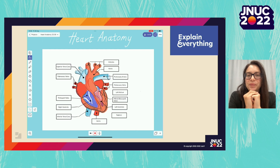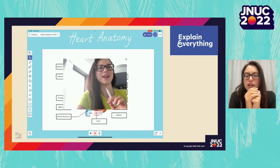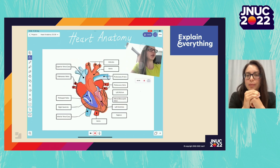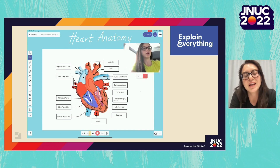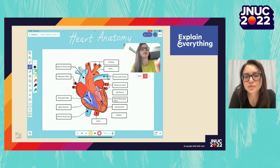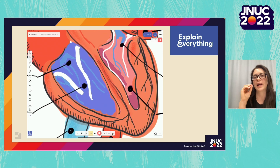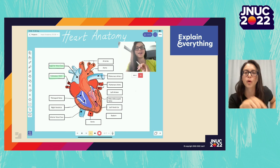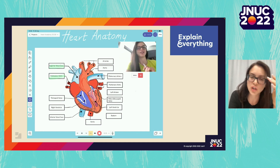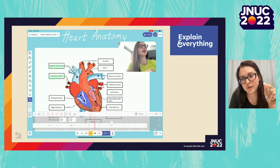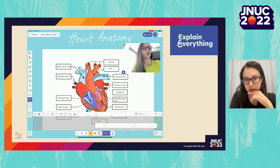Moving on to recording. Here we have a project on heart anatomy — as the teacher, I want to explain this to students. I can add a video of myself to the canvas so students can see me explaining as I do it. Tapping record at the bottom starts recording. Here I'm zooming, highlighting, doing all sorts of things on the board while talking through what I'm doing. Every gesture and every tool I use is captured on the recording, and when I stop and scroll through it, every tiny little movement I made was registered.